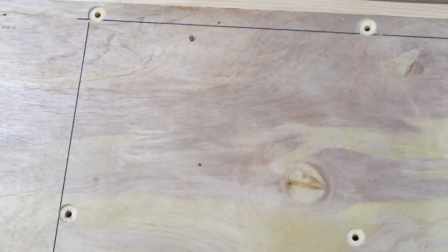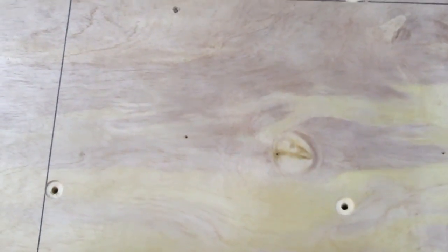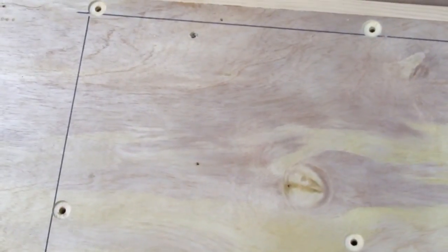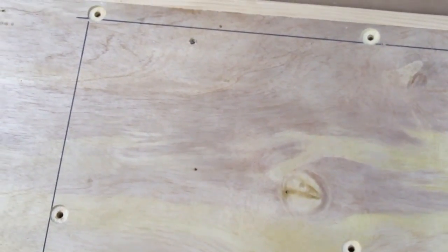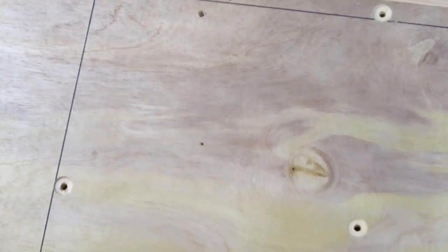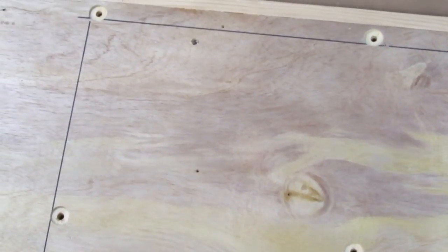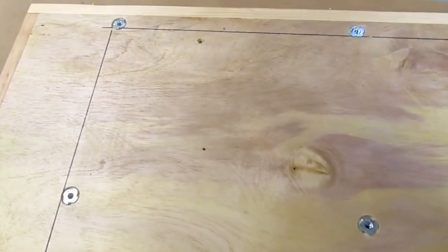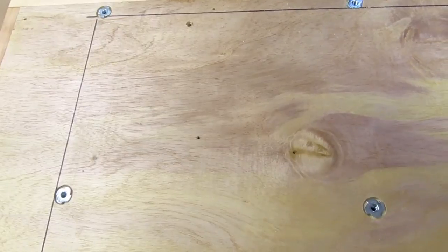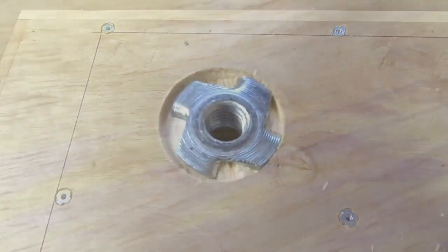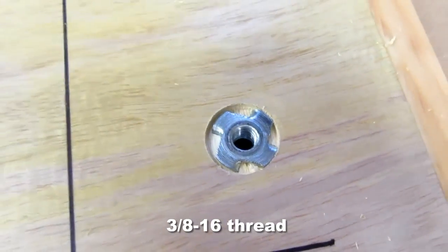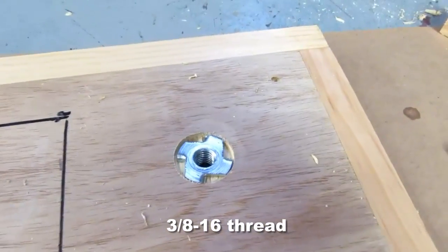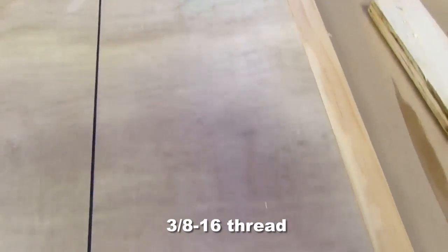And here's the bottom side of the table with the four countersunk holes for the t-nuts to secure the new machine. And there's the t-nuts pounded in. And now for the three-eighths t-nuts that are in here for the bench grinder.